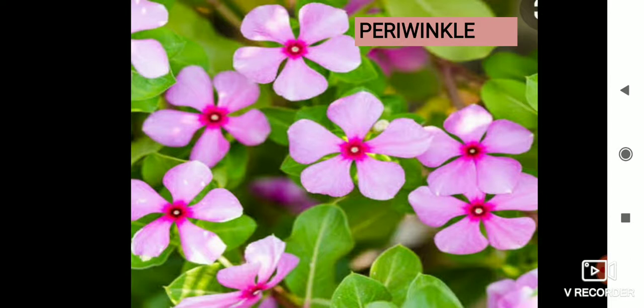A very common flower — in Hindi it is called Sada Bahar, because it blooms almost all through the year. They have very good medicinal properties. In English, their name is Periwinkle, and in Hindi they are called Sada Bahar.